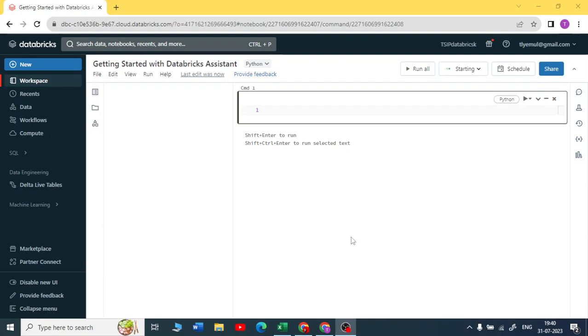Hello everyone, I am Navalemul, welcome to my YouTube channel The Data Master. In this video we are going to see how to get started with your Databricks Assistant. For that you need to enable the AI assistance feature that is available in Databricks.